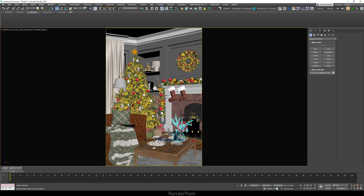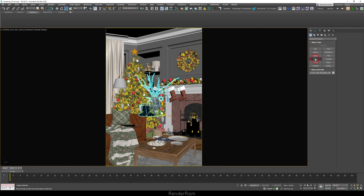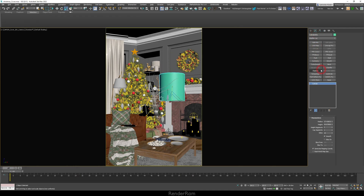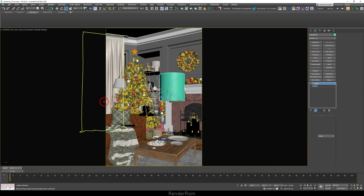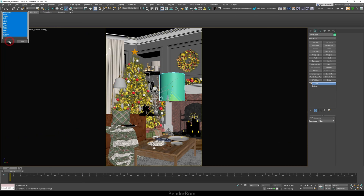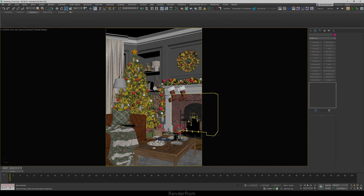Our first feature is going to be undo history in 3ds Max. I have this object selected, I'll move it up, move it left, scale it up, add a cylinder, move that up, add a push modifier. If you head to your undo button and right-click, you can see all the things you did. You can go all the way back to the point where you selected the object — hit undo and you're done.